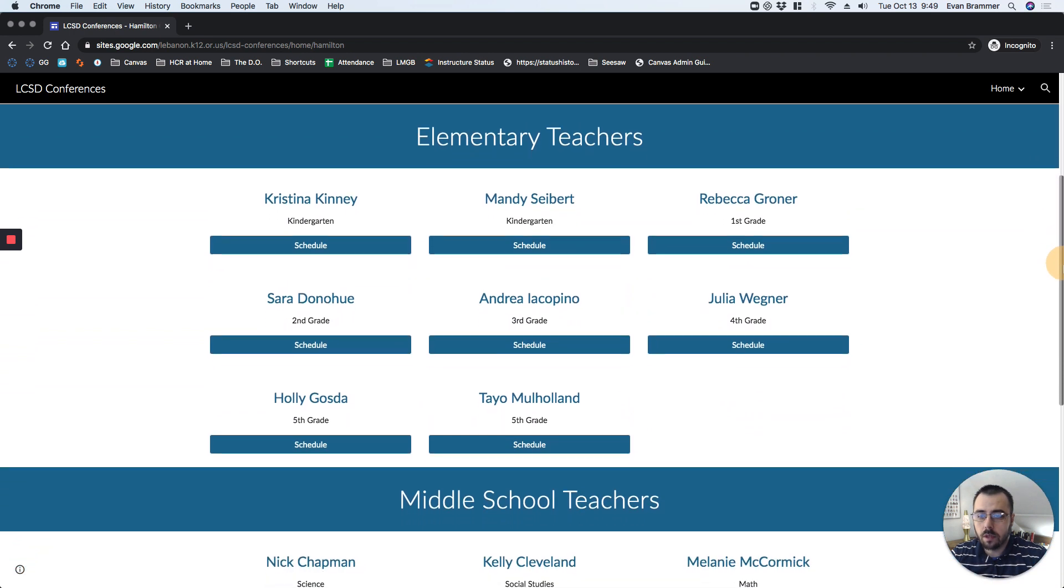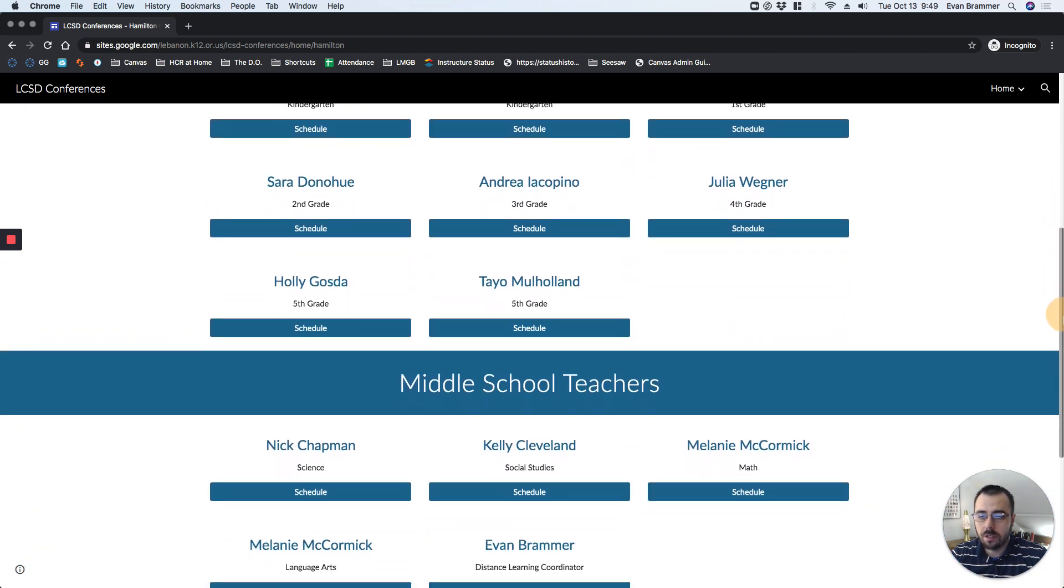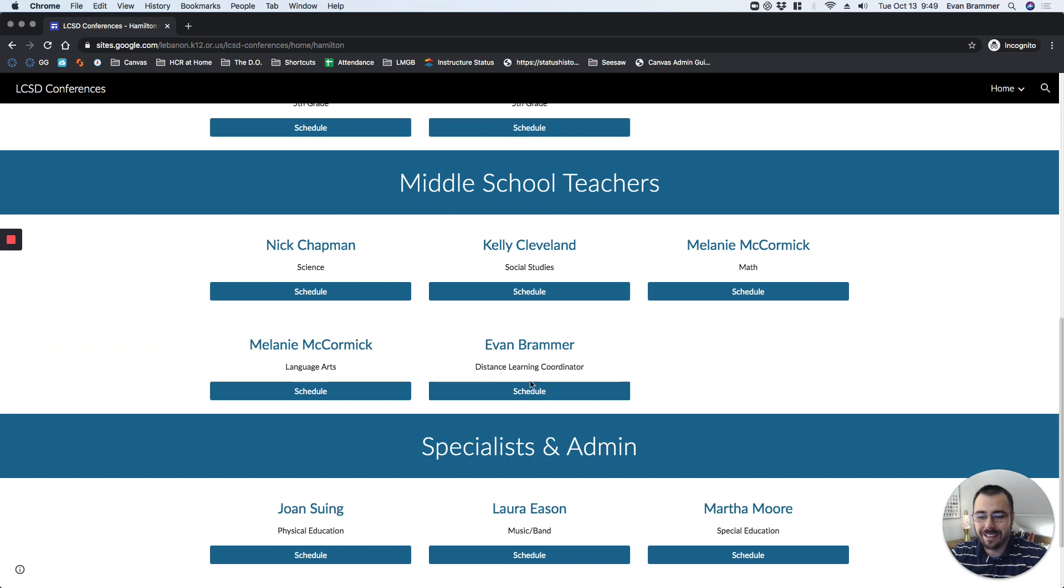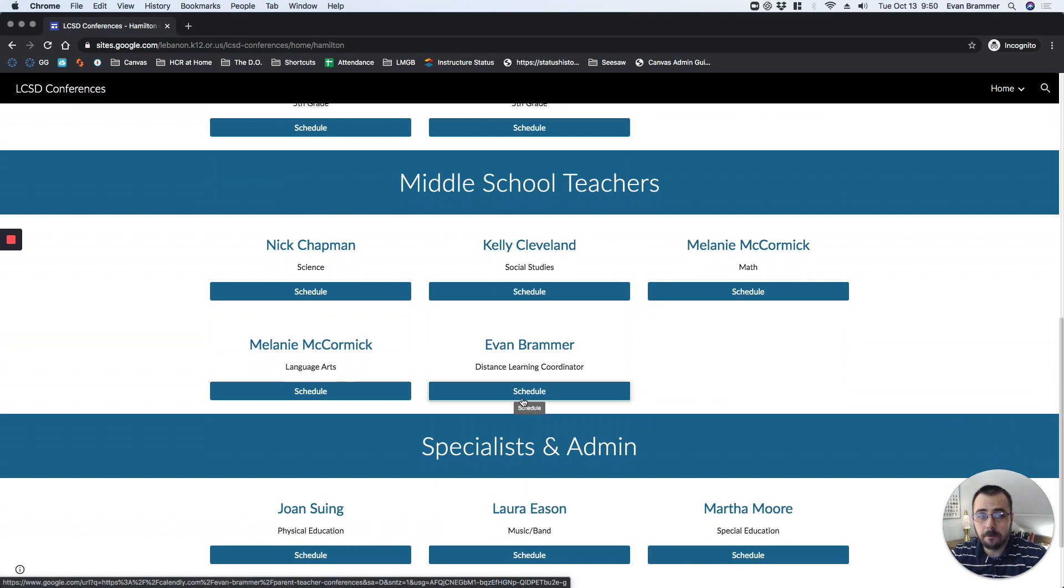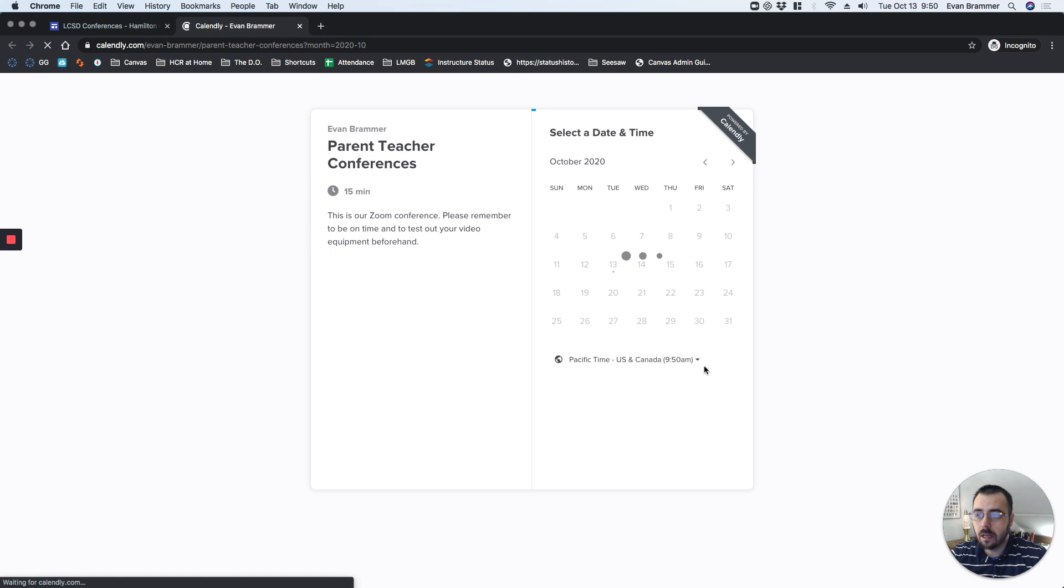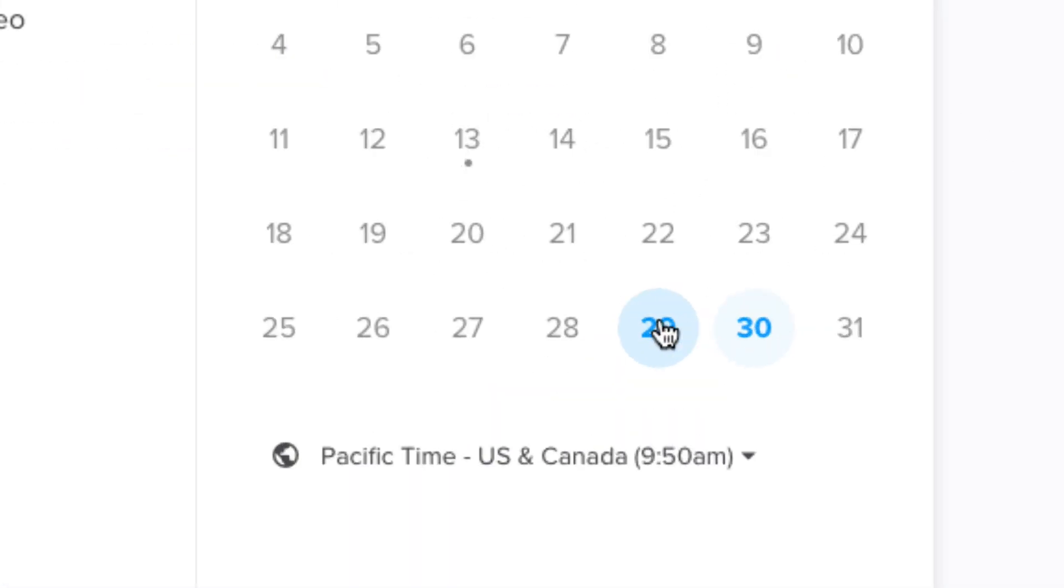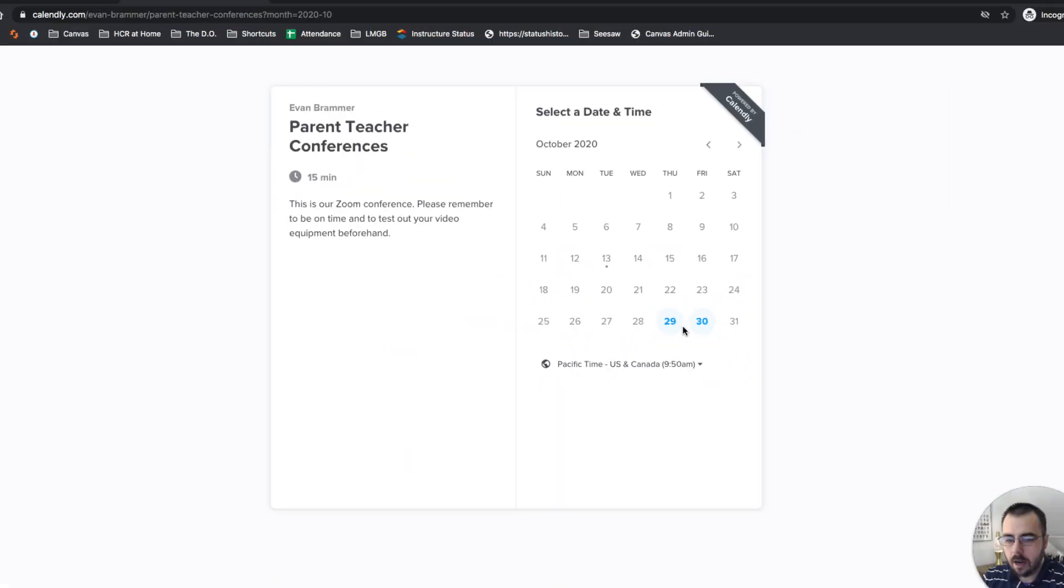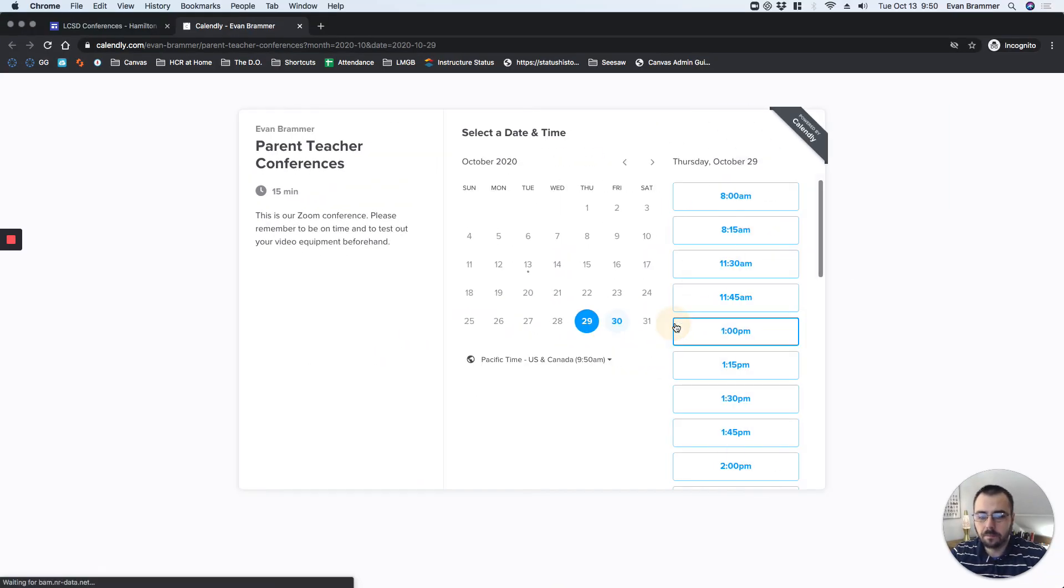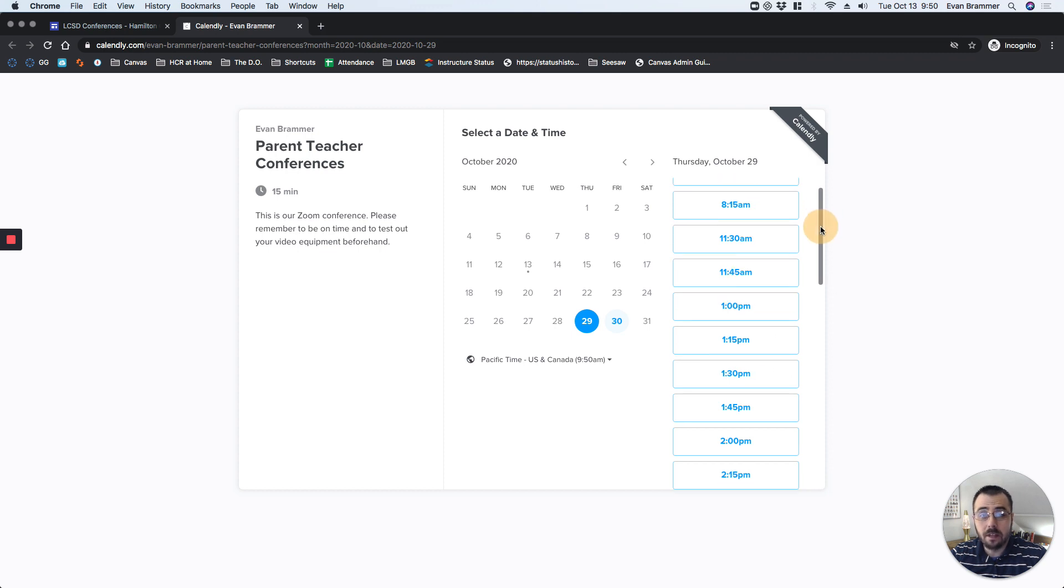Next, I'm going to scroll down to the teacher that I need, and I'm going to schedule it with myself. So here, I'm just going to click on the Schedule button, and that's automatically going to pop me out to a calendar. Notice that there are two available dates right here. I'm going to click, and that opens up the times available.